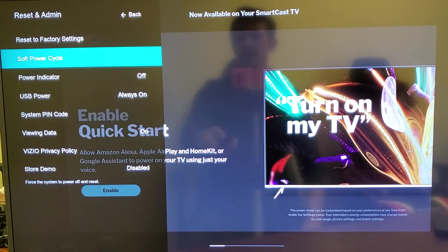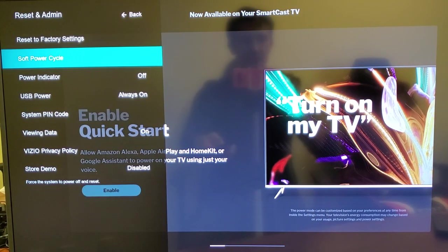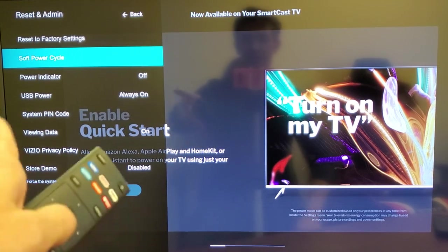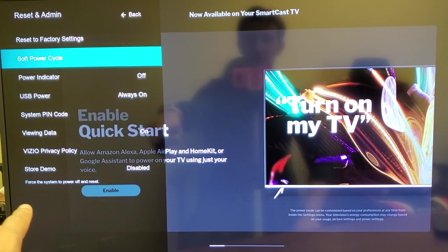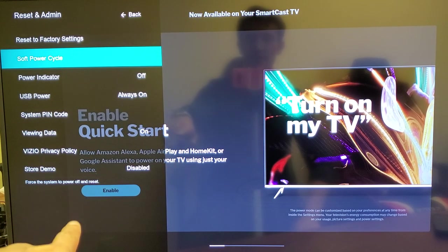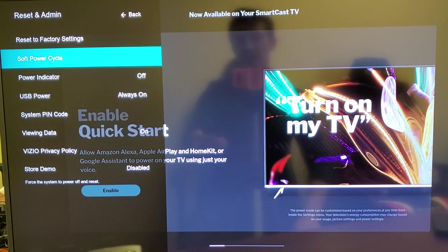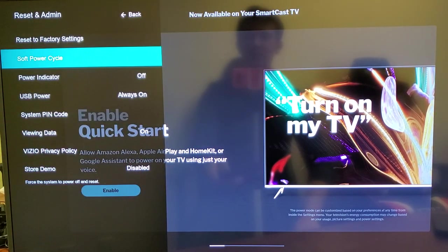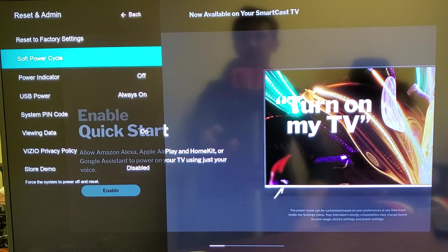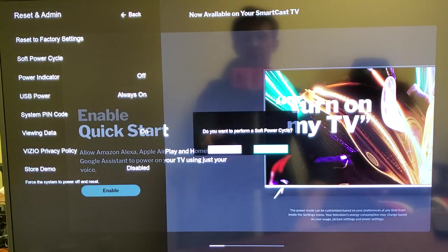You can see what the soft power cycle will do—it'll force the system to power off and reset. Let me press enter again on 'Soft Power Cycle.'